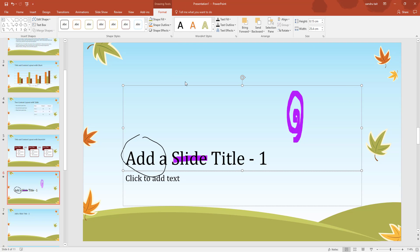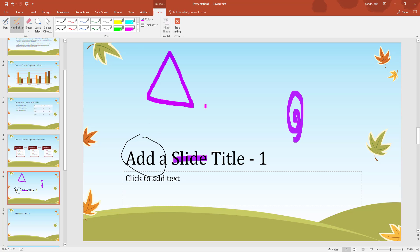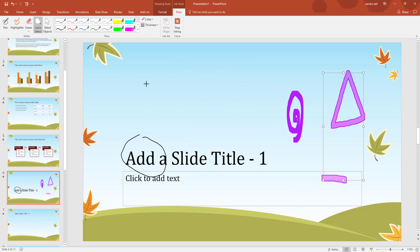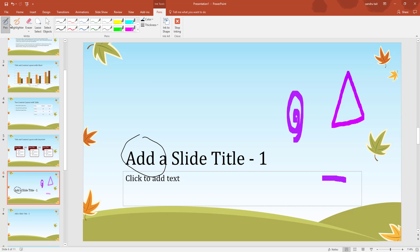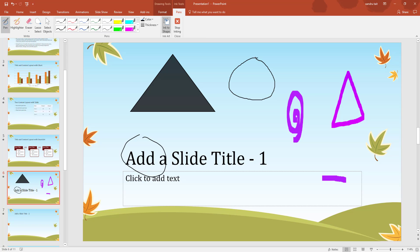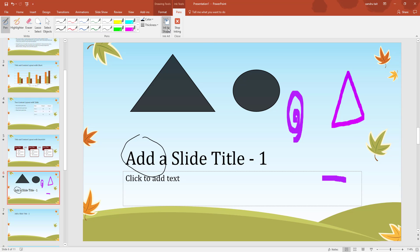Next is Ink to Shape. I'll select a pen color and draw a rectangle, but it stays as an image I can only lasso and move. Instead, I'll come back, right-click back into the pen, select Ink to Shape and leave it on. Now when I draw a rectangle it converts it to a proper shape, and doing a circle converts it to a circle shape. That way you can create shapes quickly to manipulate. Note it's limited to freehand annotation converted to shape. Stop Inking closes it and returns to the Review tab.